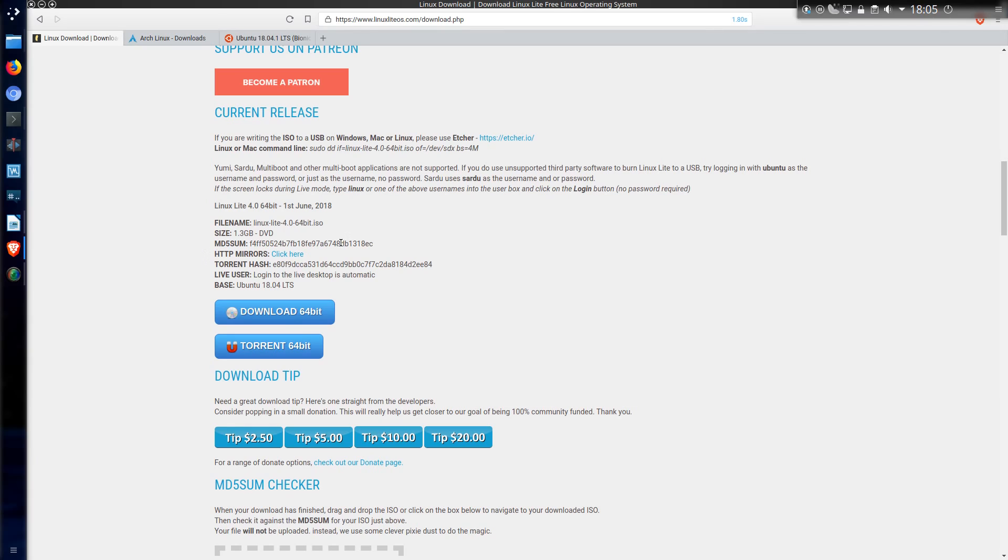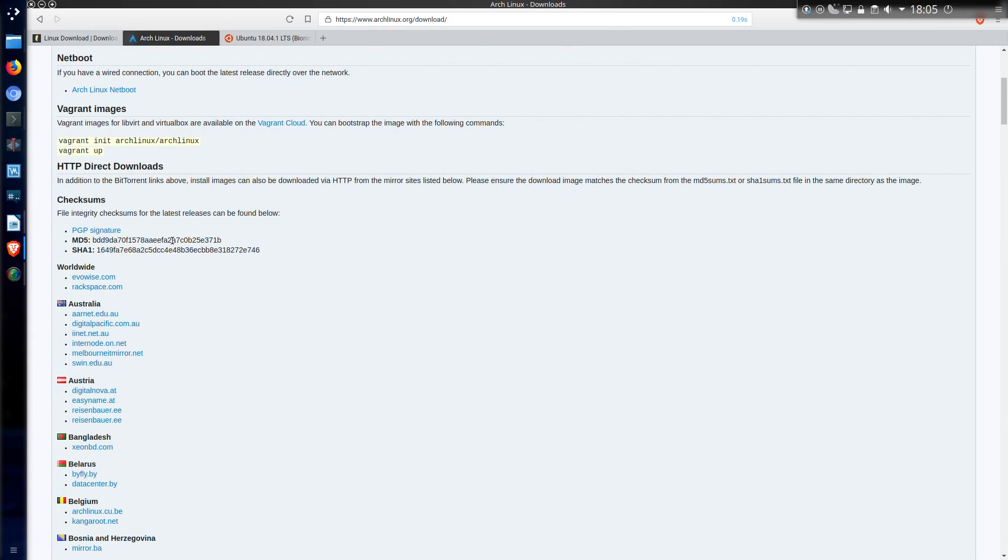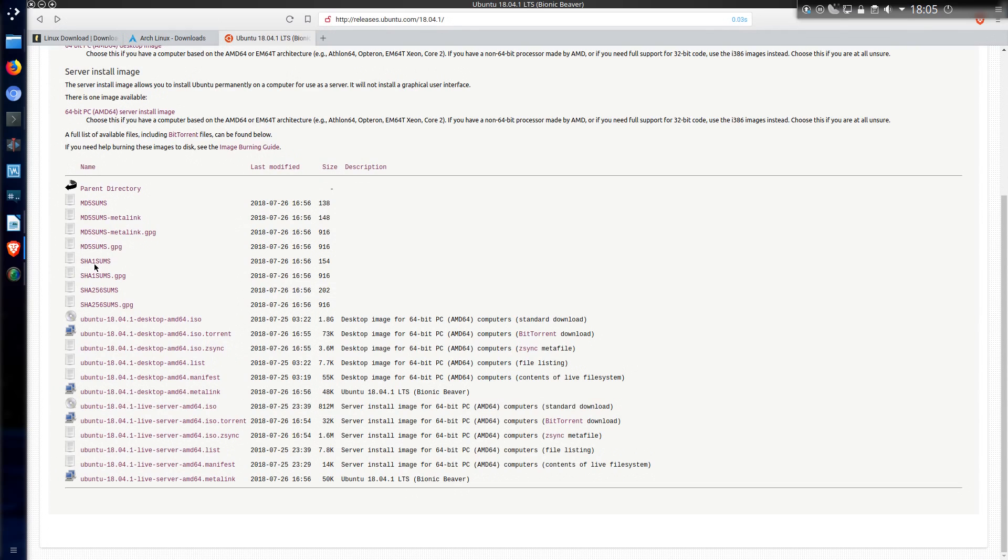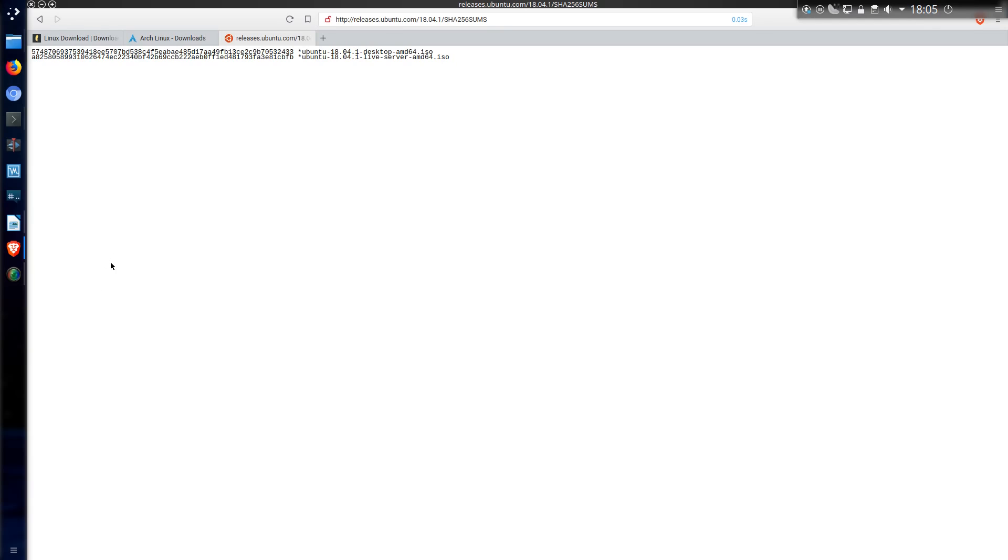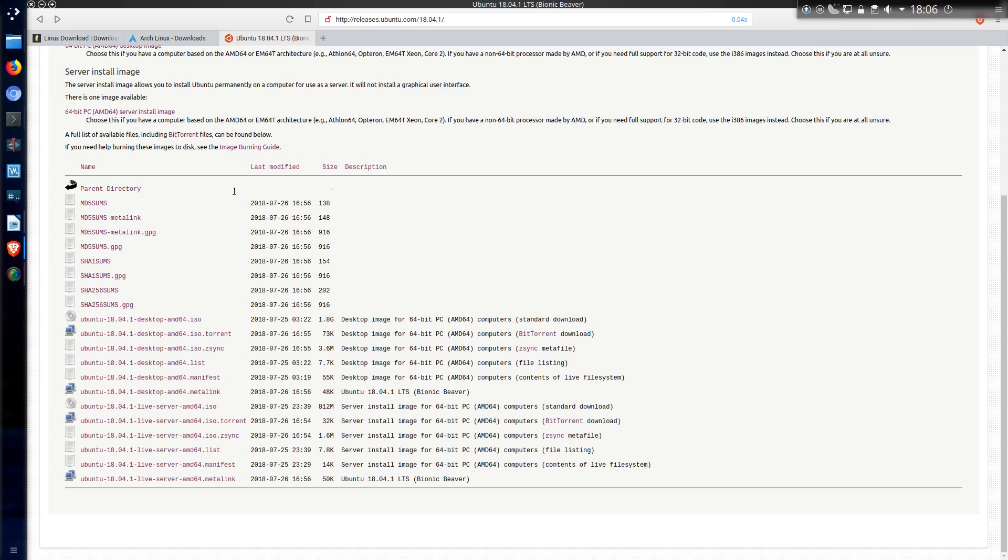For example on Linux Lite they show an MD5 sum, Arch Linux has both an MD5 and a SHA1, and Ubuntu has the MD5, SHA1 and SHA256. That is a very long hexadecimal number which is more likely to be unique under SHA256, but for the purposes of file integrity checking you can also use MD5 and SHA1.